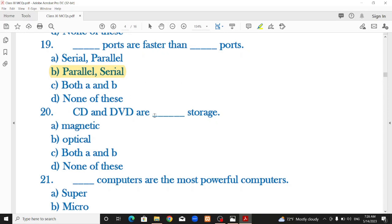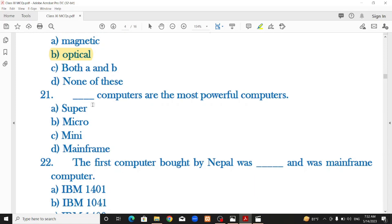CD and DVD are optical storage. The most powerful computers are supercomputers.